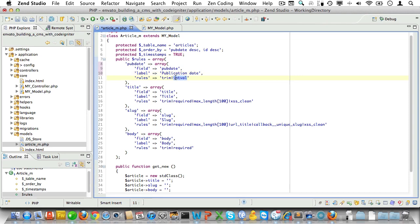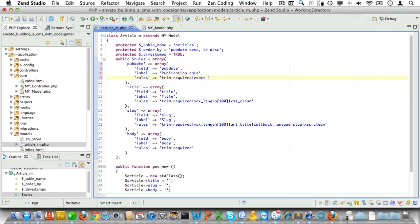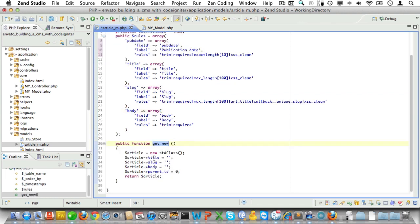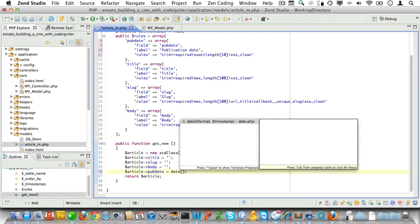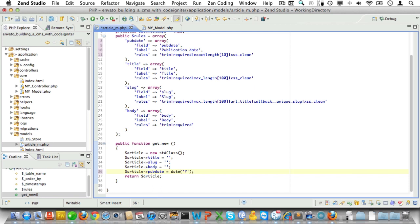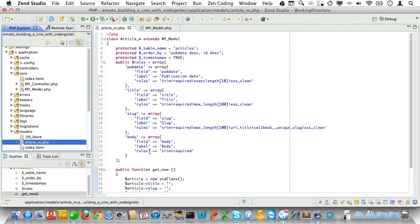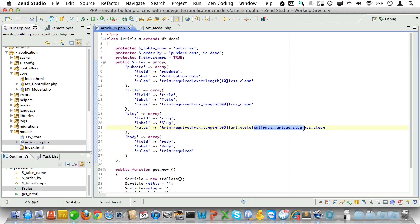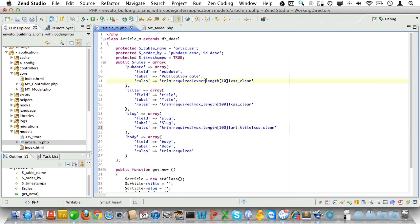We can leave slug and body like they are. Now for the get_new method we can leave it like it is, almost, but we'll just need to add pubdate and let's set the default value to today. Oh wait a minute, I almost forgot to remove the callback for slug. In the website we'll call an article by its ID, not by its slug, so there's no need for a unique slug here. Also let's fix this typo here in exact_length. Well I guess that's all for the model.